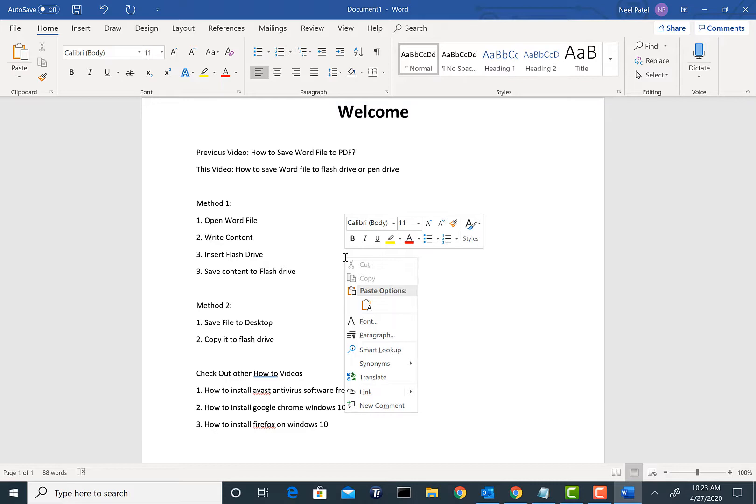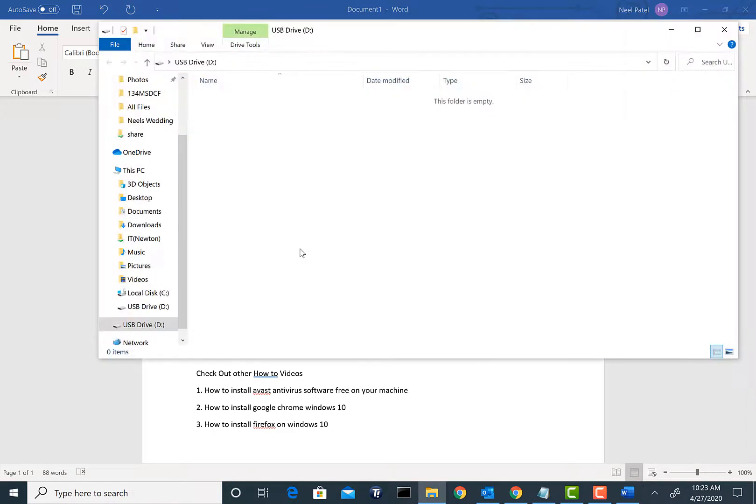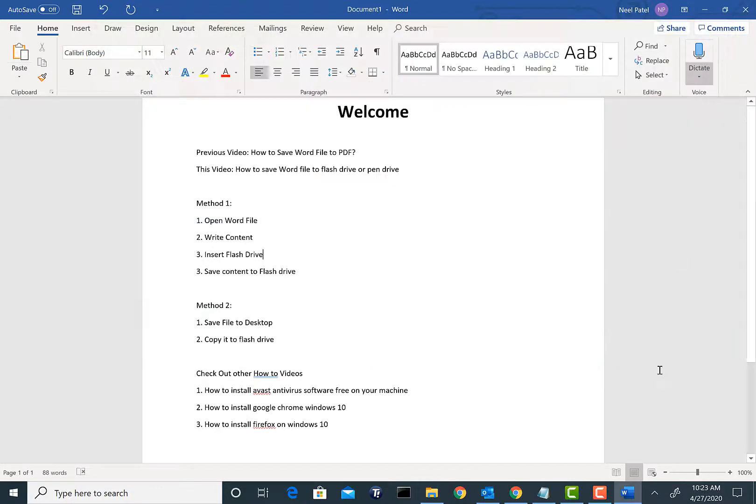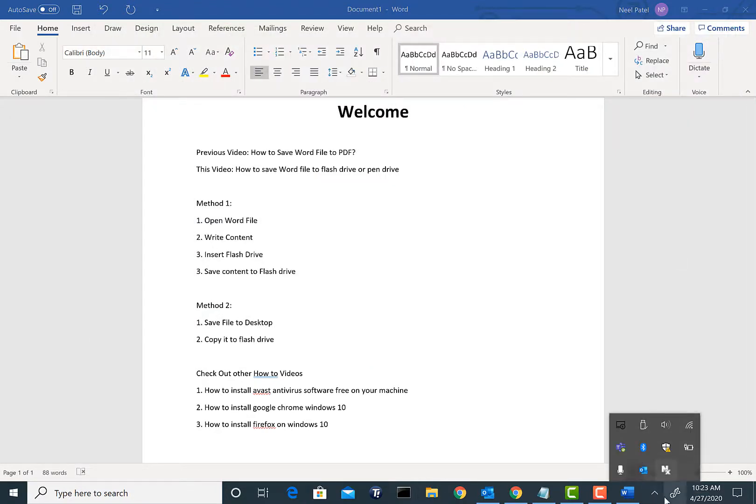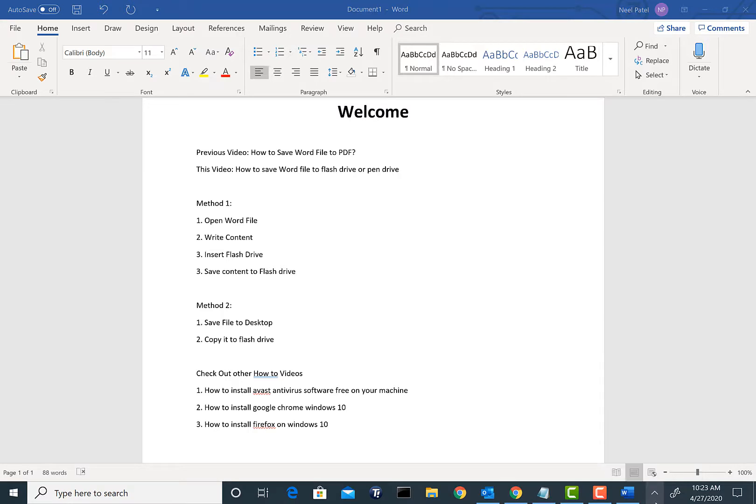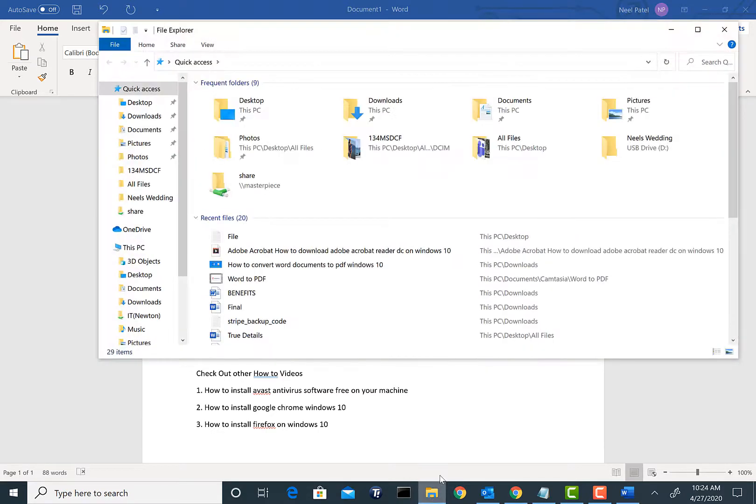Once the flash drive is inserted, if you have Windows machine you may see an option right here with a scrolling arrow. If not, go ahead and click on the File Explorer option here on your taskbar.